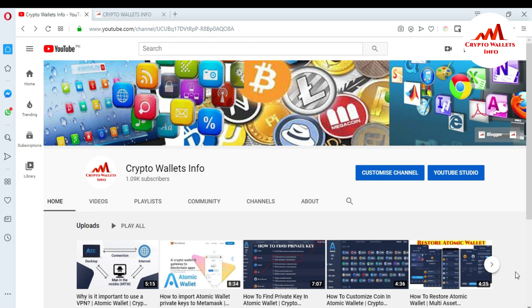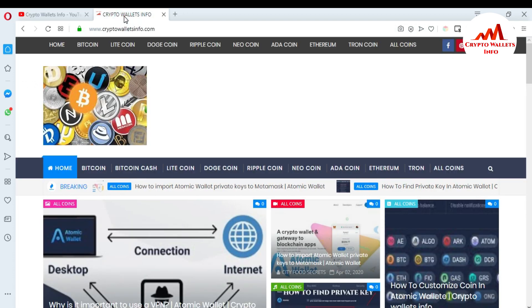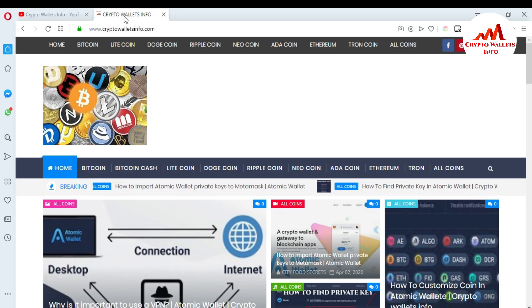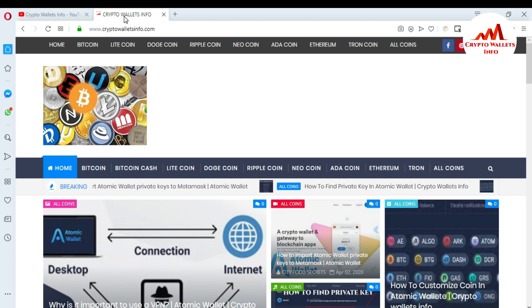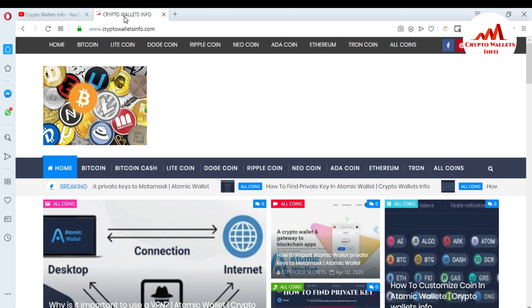But first of all, please subscribe to my channel. My channel name is Crypto Wallets Info and also press the bell icon button. You can also visit my website. My website name is cryptowalletsinfo.com. You can get information about Bitcoin, Litecoin, Dogecoin, Ripple, and new coins from this website.